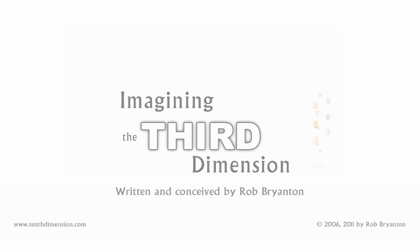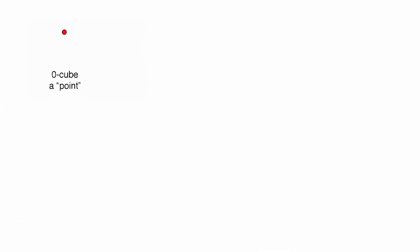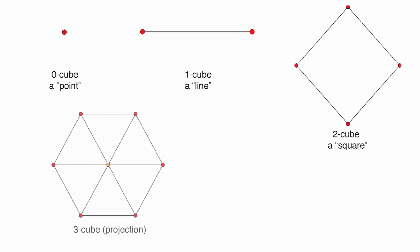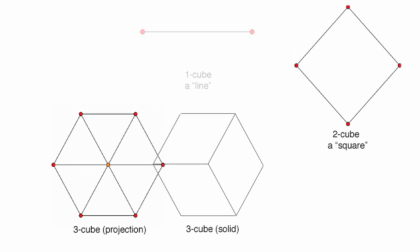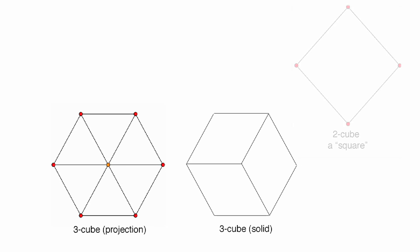Imagining the Third Dimension. Some people dismiss discussions of the second dimension, saying it would be impossible to see something with no depth. What if I told you the third dimension is also impossible for us to see?